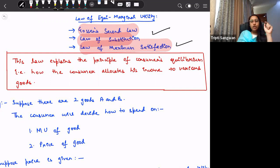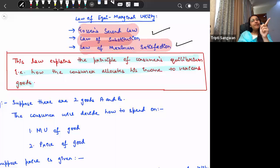By definition, this law explains the principle of consumer's equilibrium — that is, how the consumer allocates his income to various goods, given the prices of the goods.